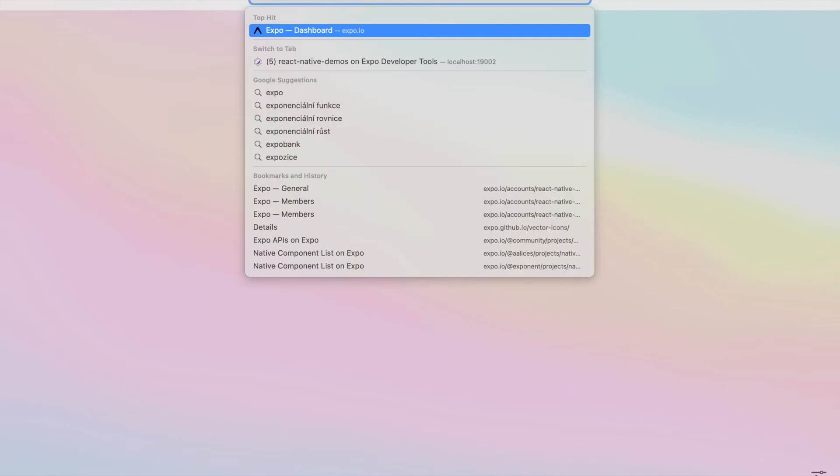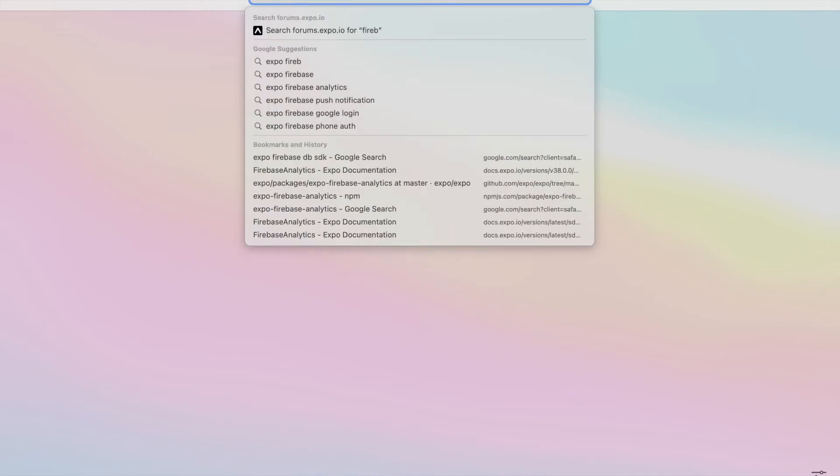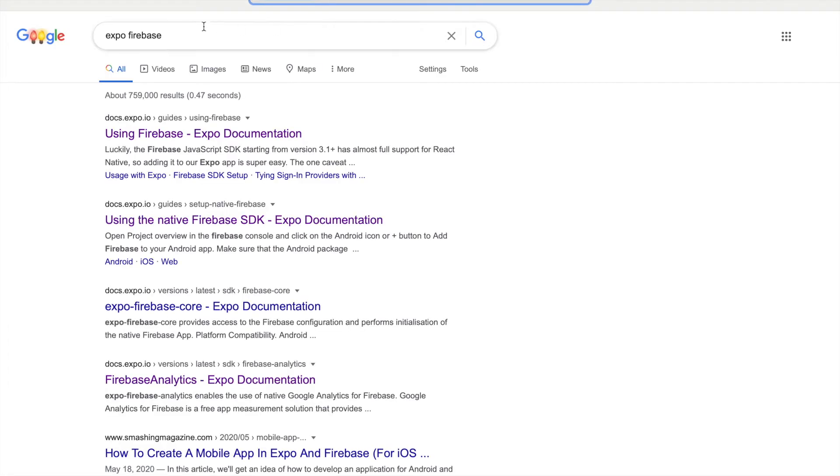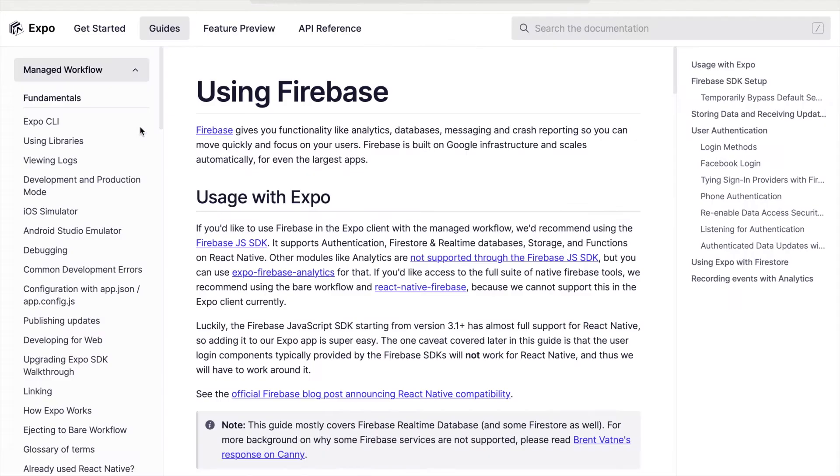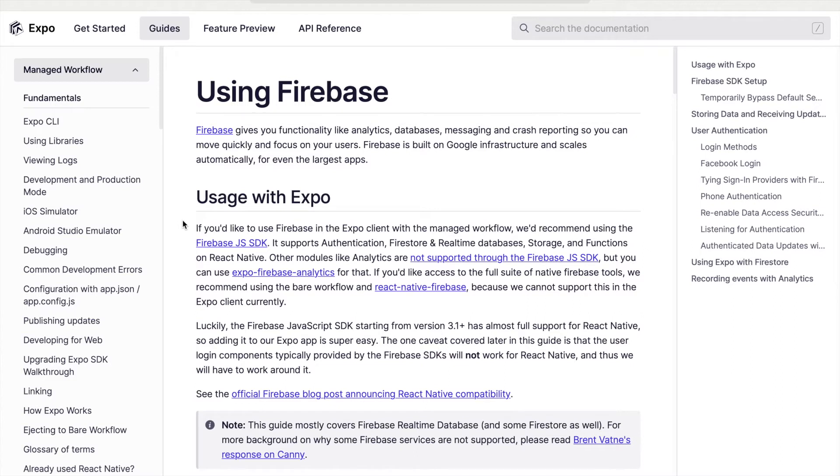To install Firebase dependency, let's see what the documentation says for expo. We are using managed expo workflow, so for us, the documentation says that we should use Firebase.js SDK. This is the same SDK that is used for web, but we will be using this in a mobile application. It has some limitations, but with time, those limitations are getting smaller and smaller.